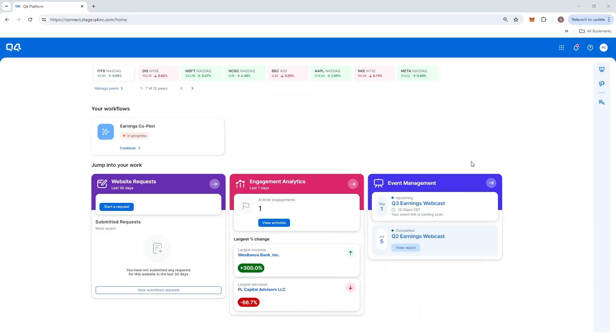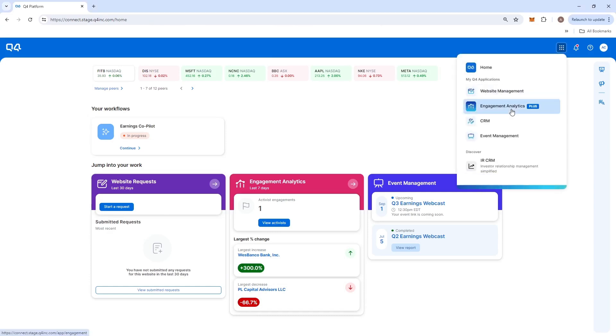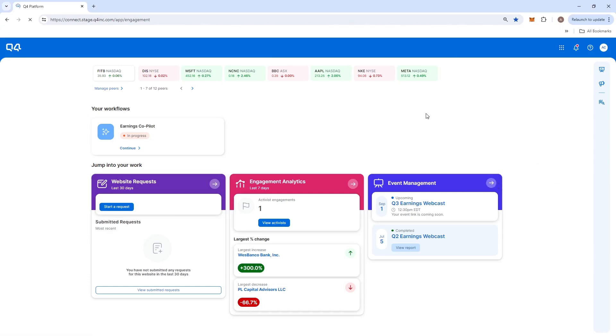Understanding the performance of your IR program and whether your strategy is attracting the right investors can be challenging. Powered by Q4 Platform's connected investor intent data,